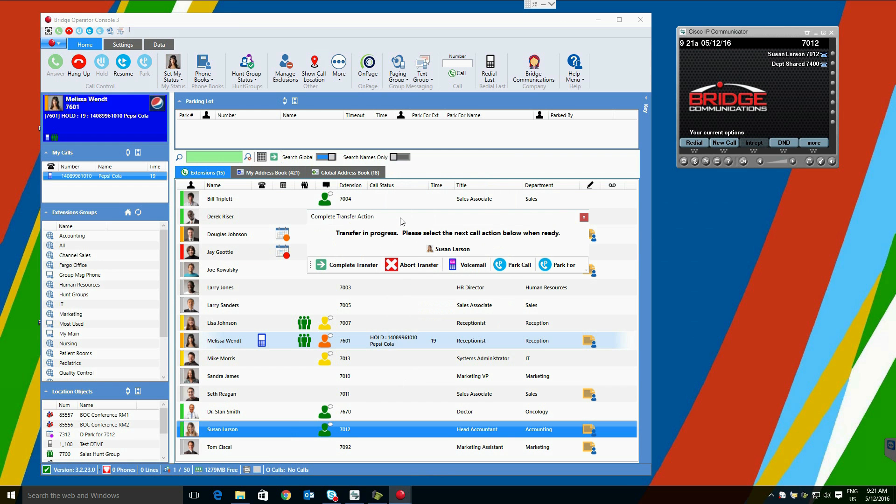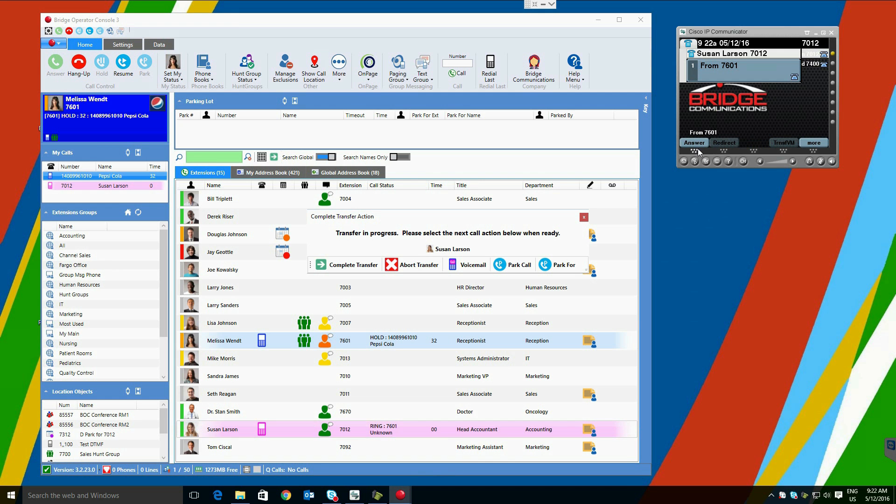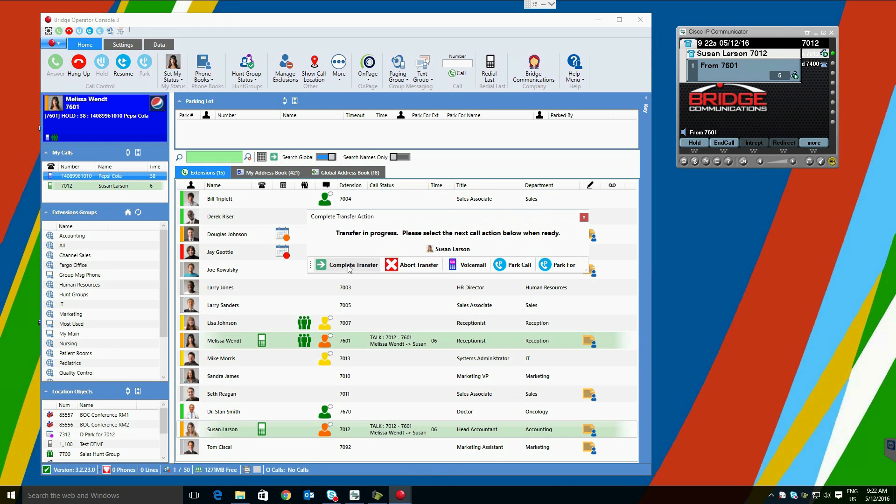In this case, let's select Supervised Transfer. The call goes on hold, and Susan is out-dialed. Once the call is completed with Susan, we will be able to speak with her and announce that she has a call from Pepsi Cola. At this point, Susan can decide what she would like to do with the call.